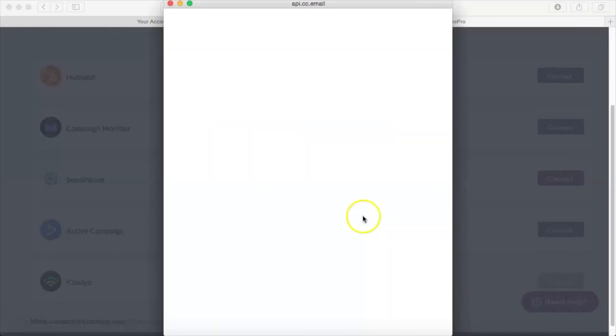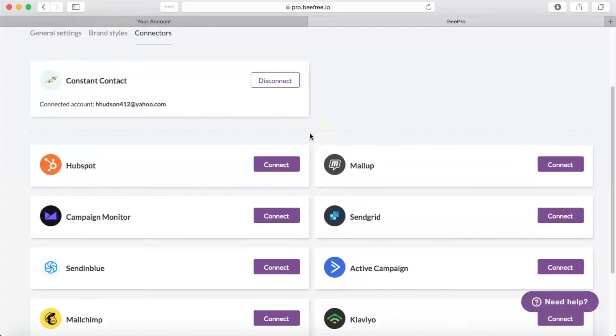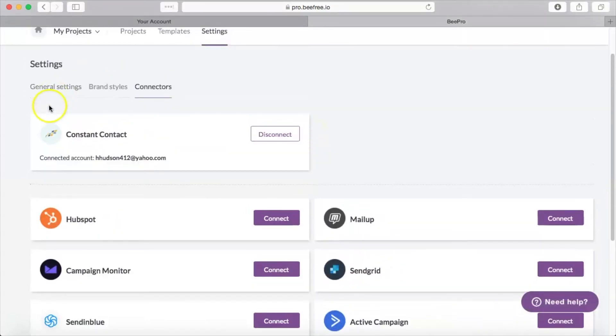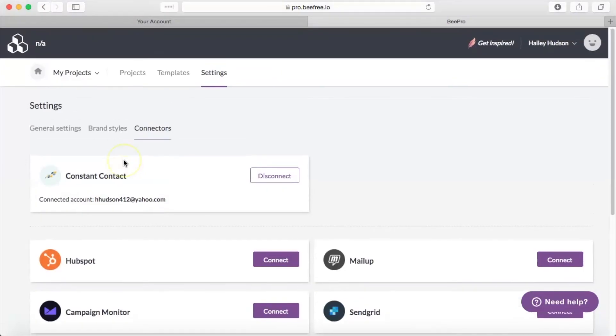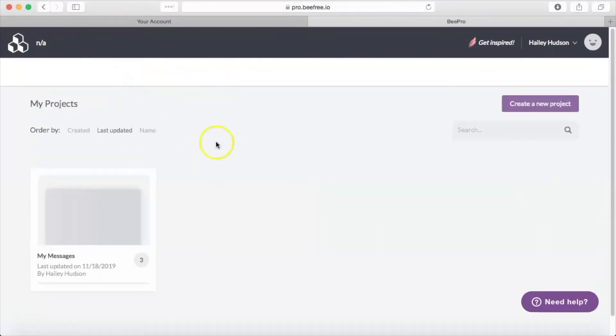You will need to have your Constant Contact username and password handy because you will need to fill those in. Mine connected automatically because I have done this in the past, but just make sure you have that information somewhere where you can easily get to it.